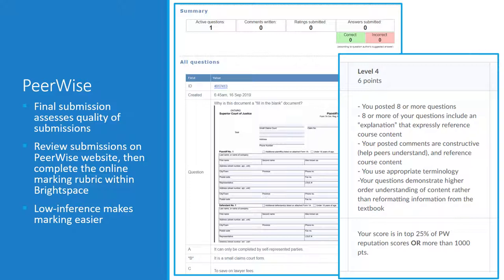To complete the marking, I open the PeerWise website side by side with Brightspace. I review each student's contributions in PeerWise, then click the appropriate rubric boxes in Brightspace, where the student may access their feedback and mark breakdown.